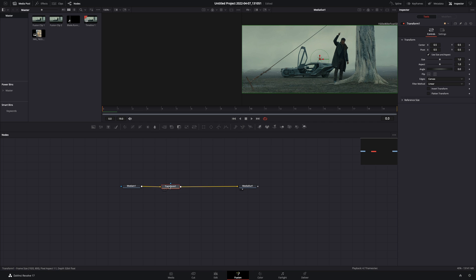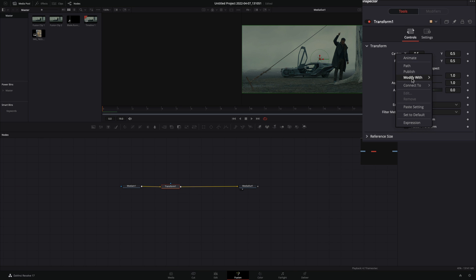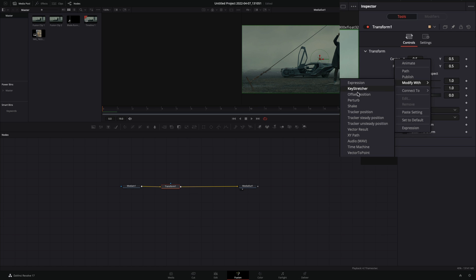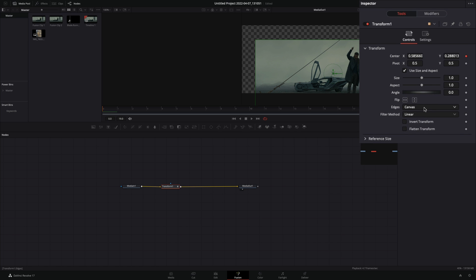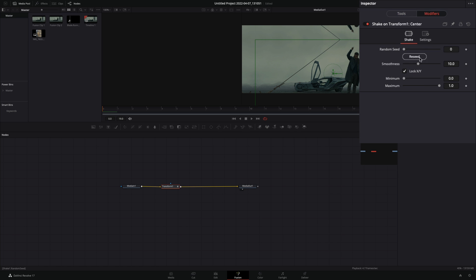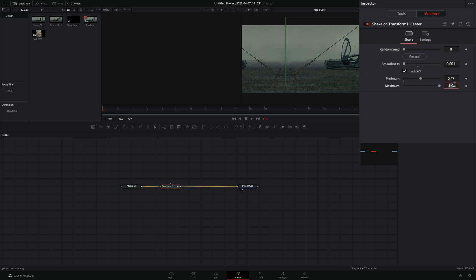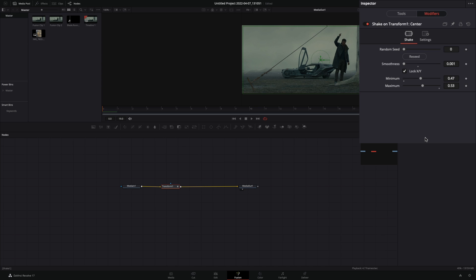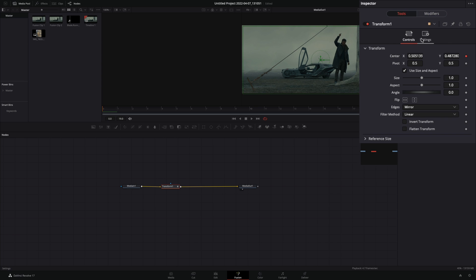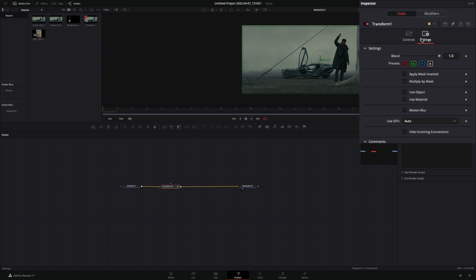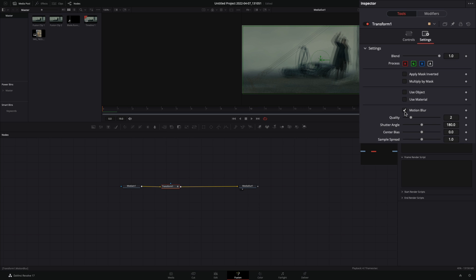Add a transform node. Right-click in the center value and select to modify with shake. Change the edges to mirror and go to the modifiers tab. Bring down the smoothness slider, set the minimum to 0.47 and the maximum to 0.53. Go back to the tools tab. Go to the settings tab and activate the motion blur.